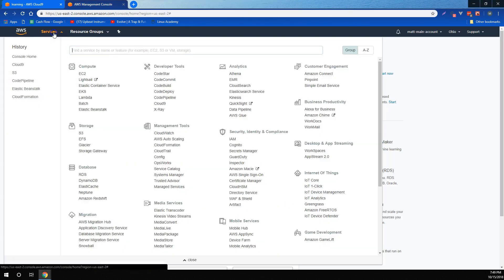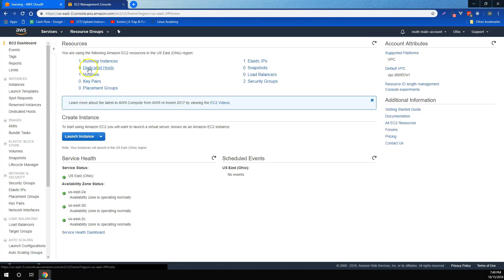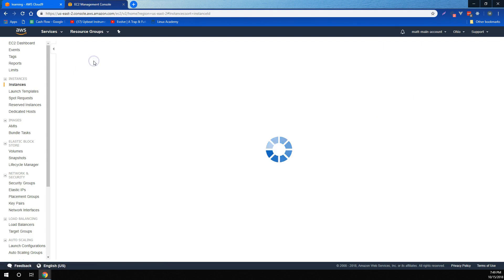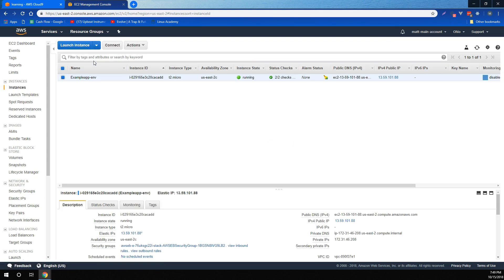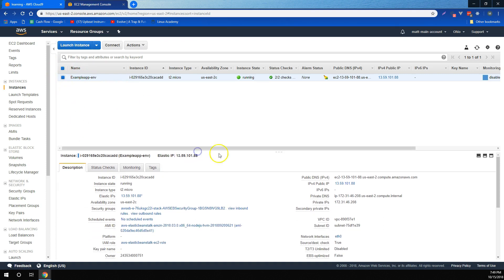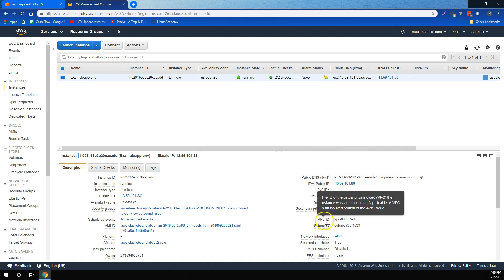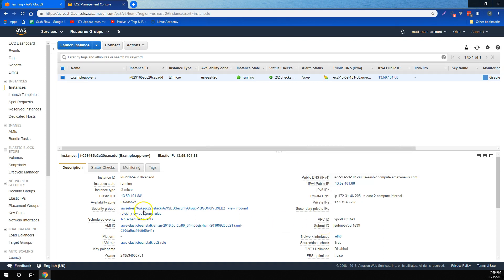For EC2 instances, we learned what an EC2 instance is, which is the fundamental virtual machine that AWS offers for compute in the cloud. We learned that from the EC2 dashboard, you can view running instances, and then for each instance you can view all sorts of information, including any public DNS information it has, the VPCs and subnets that it's attached to, any security groups that it belongs to, and IAM roles that it belongs to.